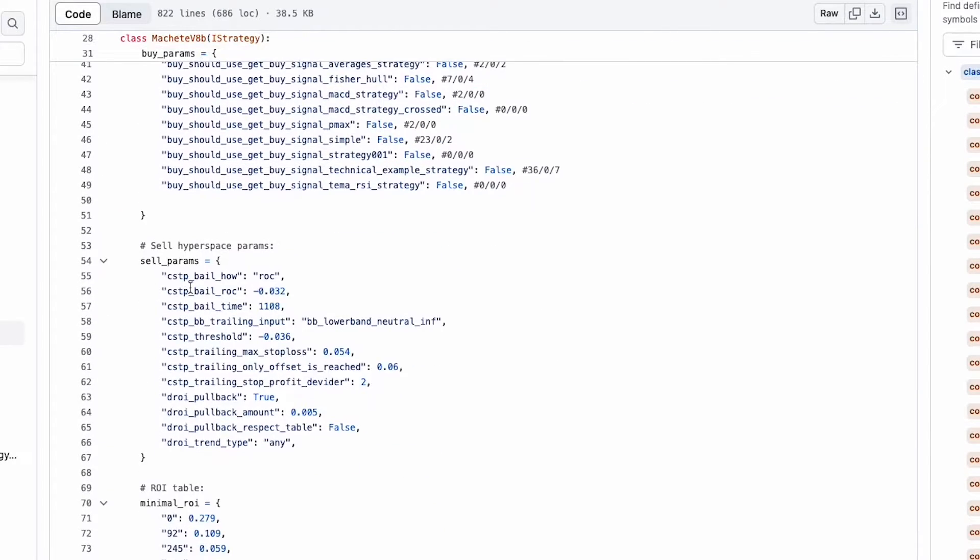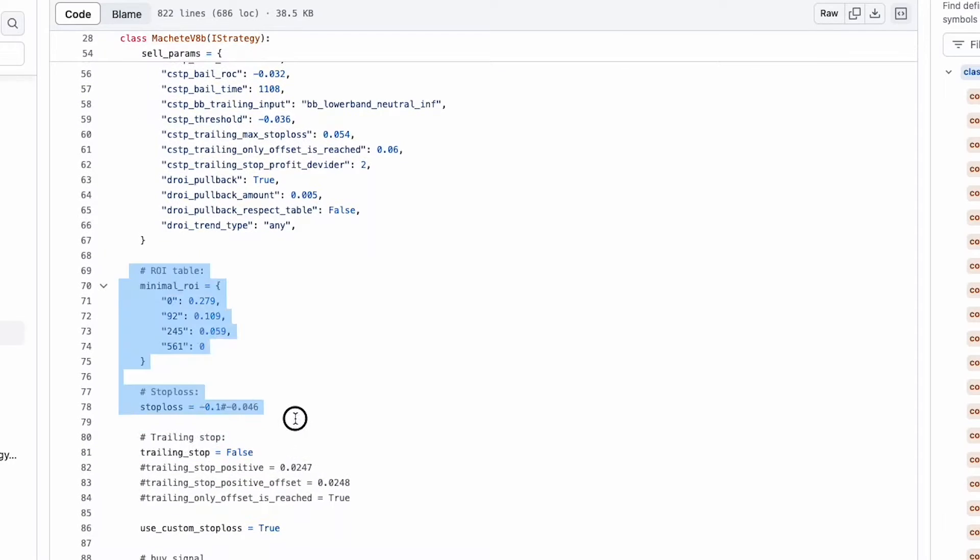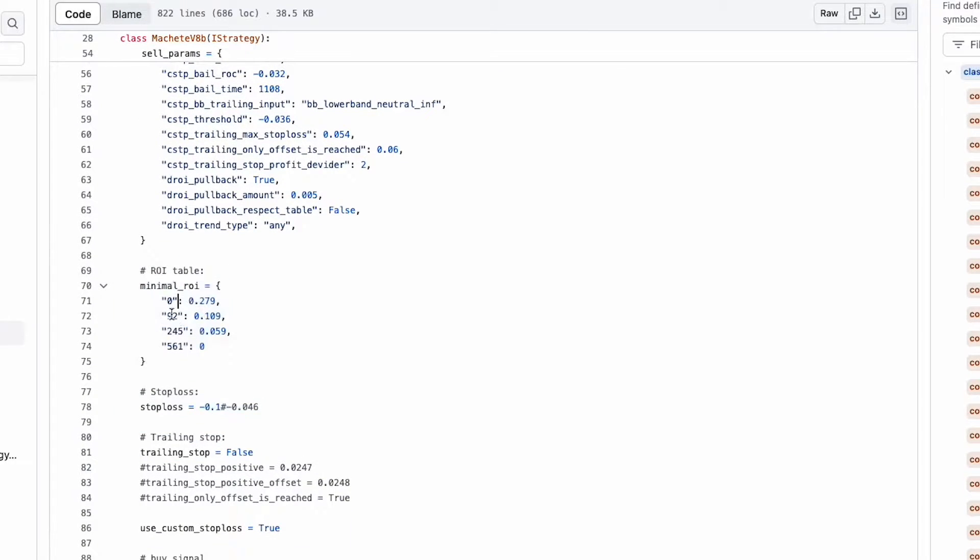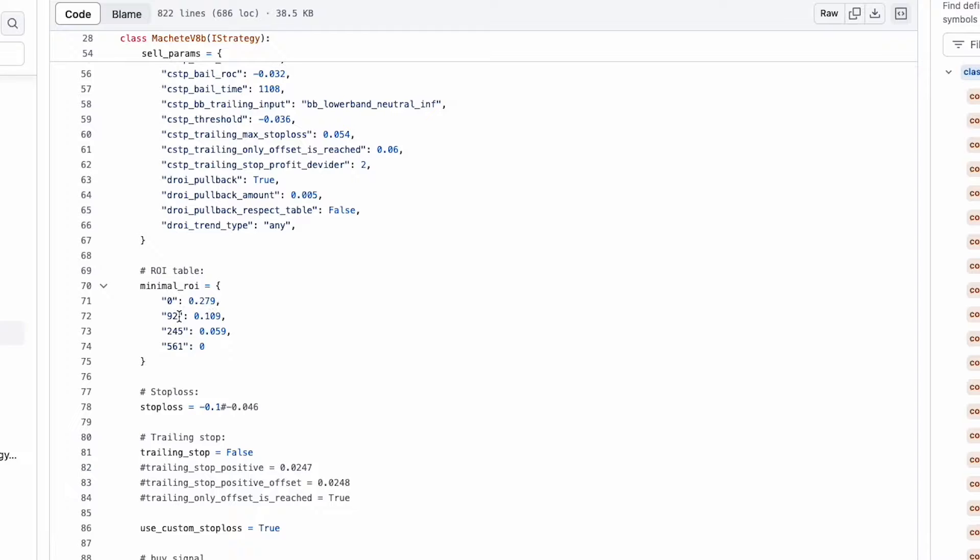These are the sell parameters and here is the sell condition. What is the meaning of this minimal ROI? Like this is the minutes 0, 92, 245, 561 and these are the percentages. If a trade has been open for less than 92 minutes, the minimum ROI to close the trade profitably is 27.9%, meaning it should be at least 27.9%. Once it reaches 92 minutes and when it's between 92 minutes and 245, it should be at least 10.9%.